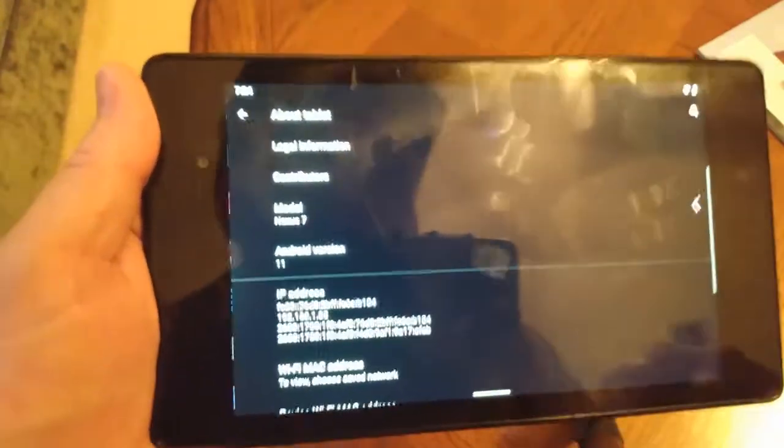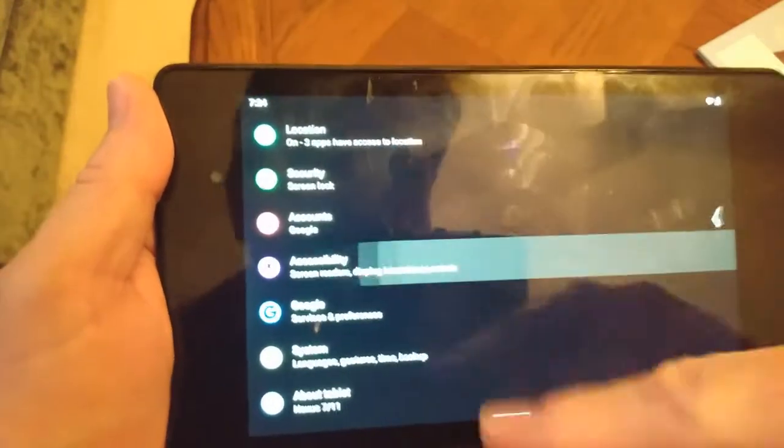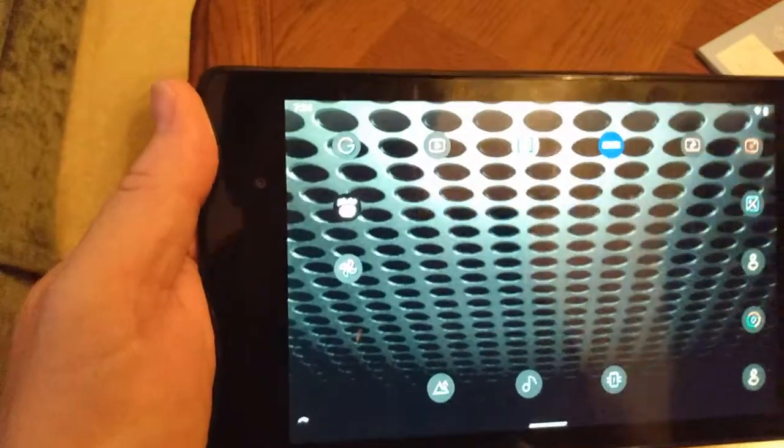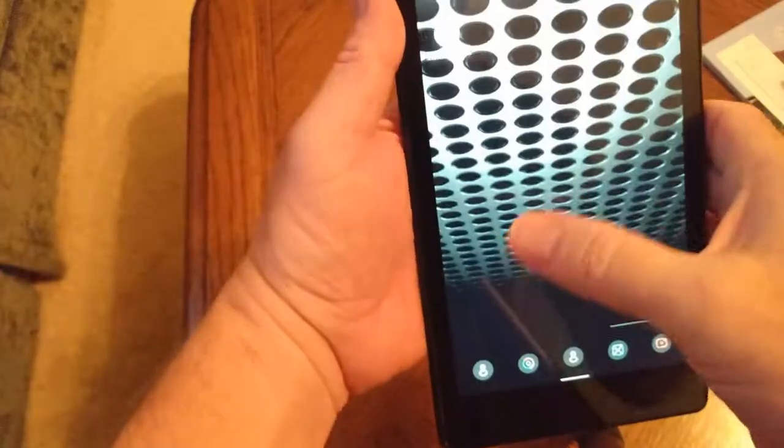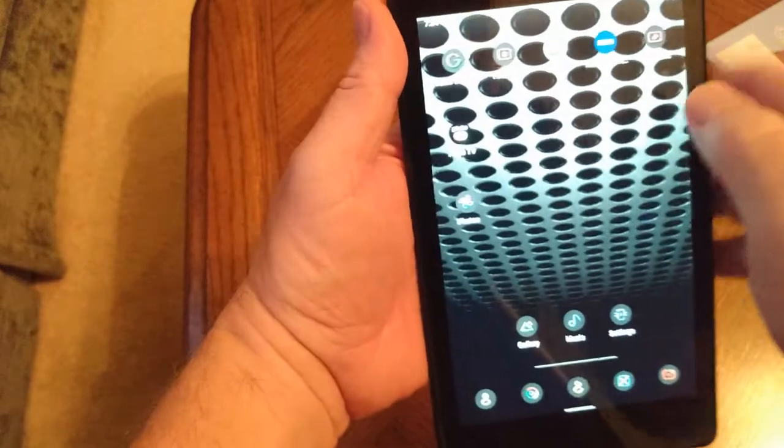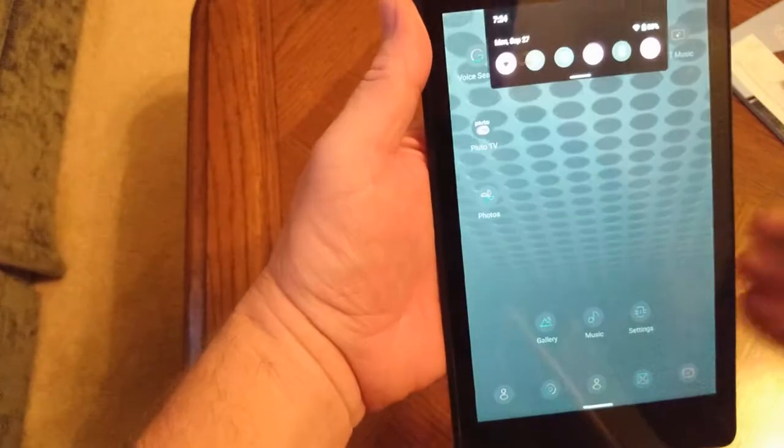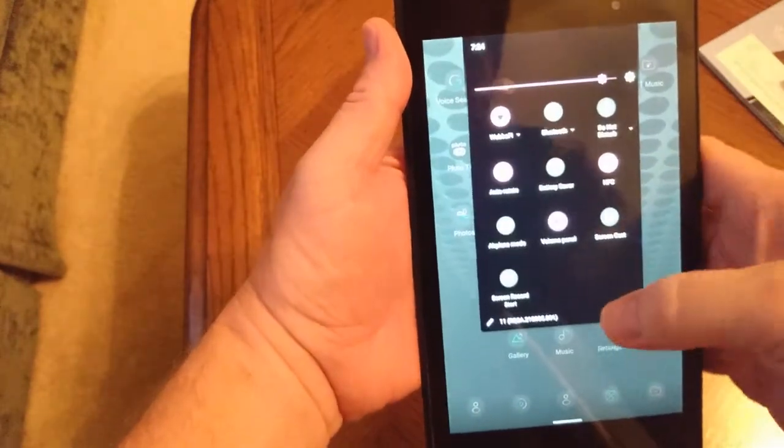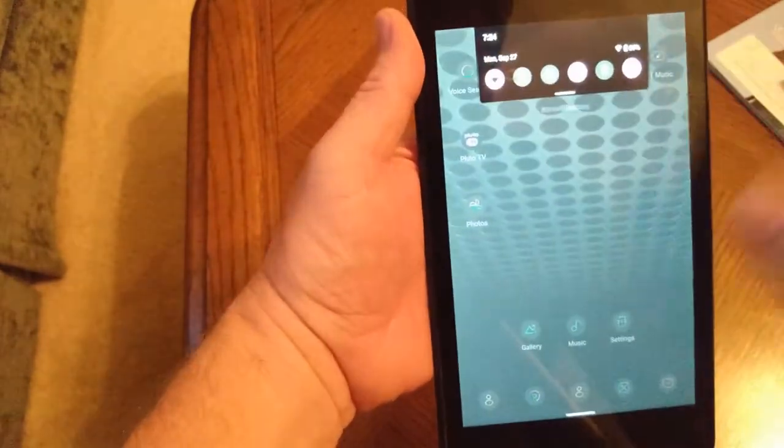As you can see, it has the Android gestures where you just swipe to go backwards. The animations on it all look really nice.